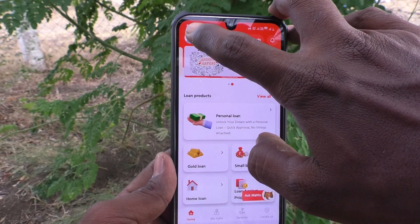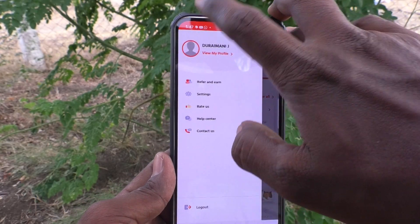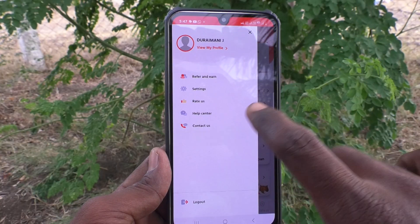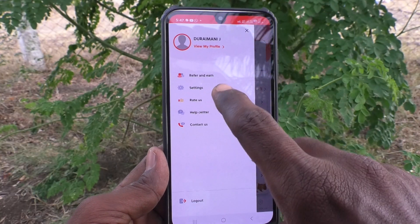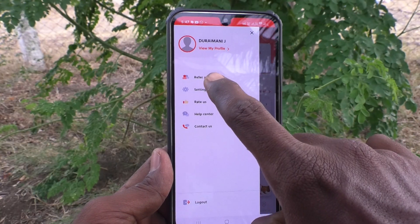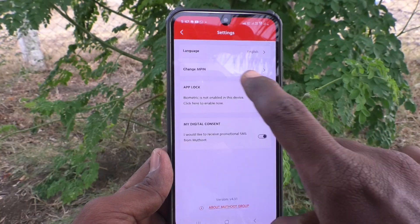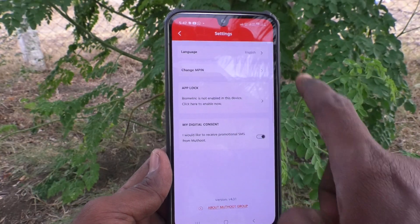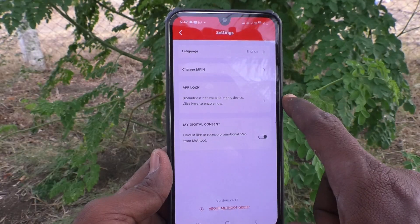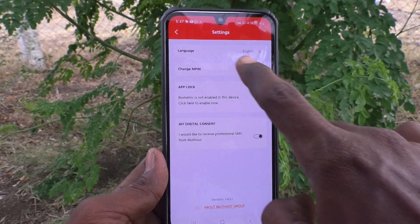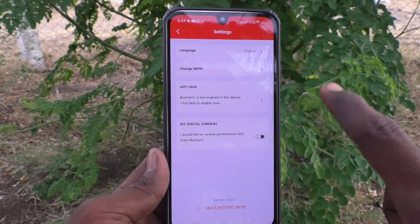To change your MPIN, go to the profile icon and click on Settings. Here you will find 'Change MPIN' — just click on it.